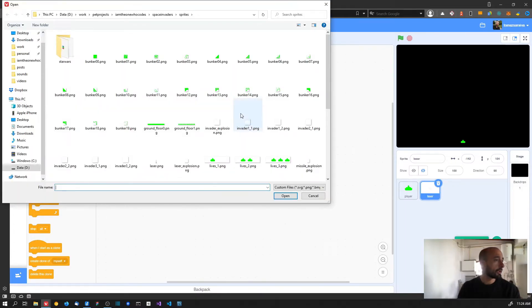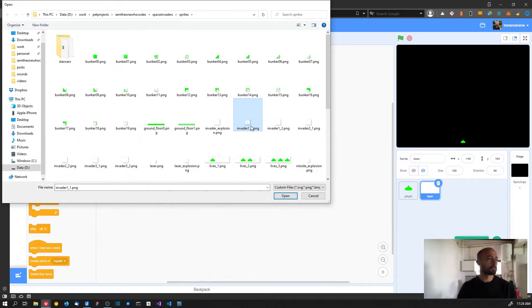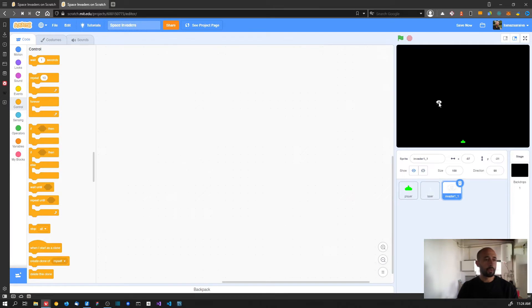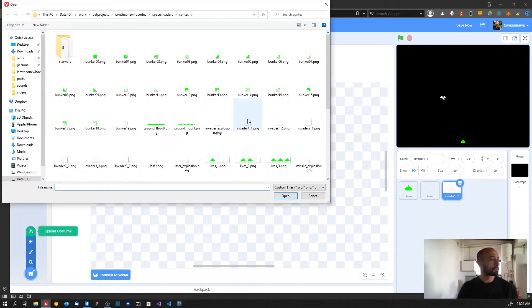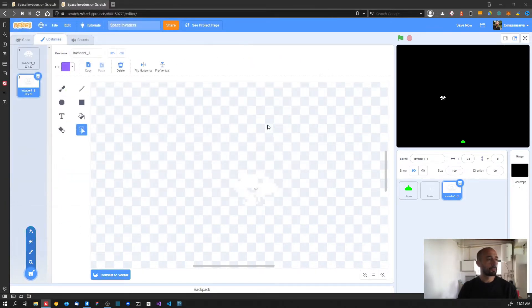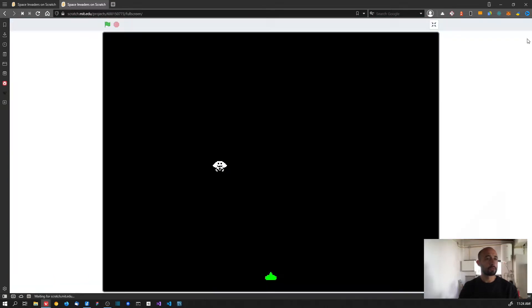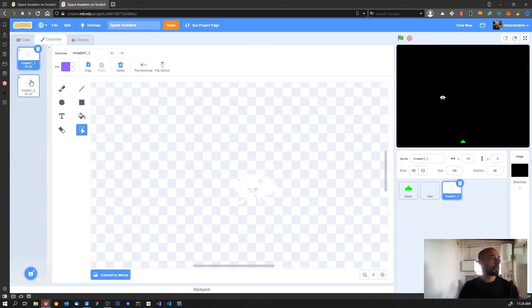In this video we are going to create the invader and add the animation using the frames created in the Pisscope app. First, let's start by importing the invader - we'll choose a sprite and upload only the first frame of the first invader. After uploading the first frame, we'll go into the costume section and add the other one: invader 1 frame 2.